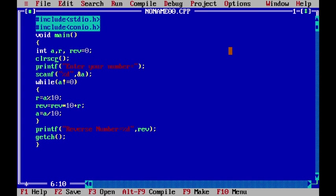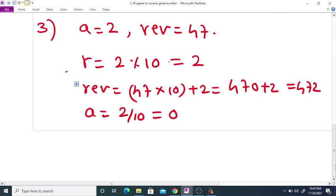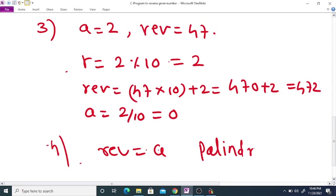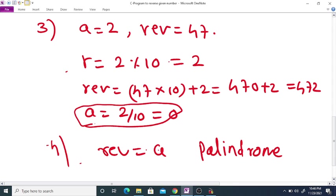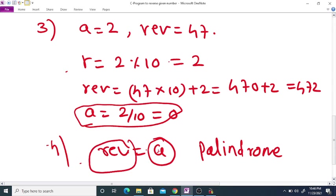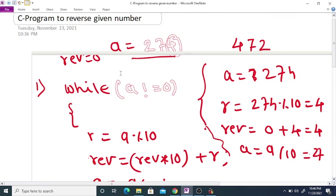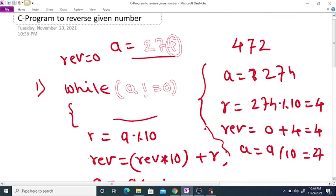Now we are going to check whether the given number is a palindrome or not. A number is a palindrome if its reverse is equal to the original number. Since we modify a inside the loop, we need to store the original value of a in a separate variable before running the loop.